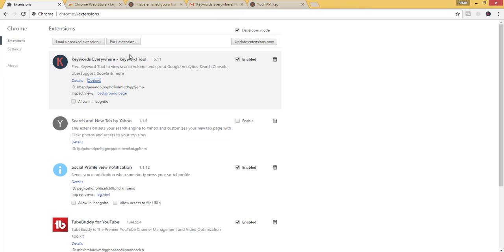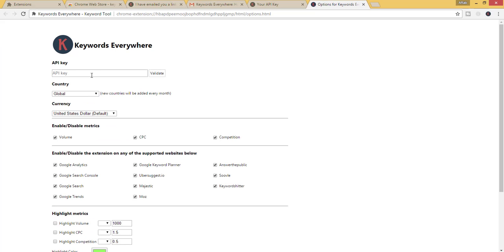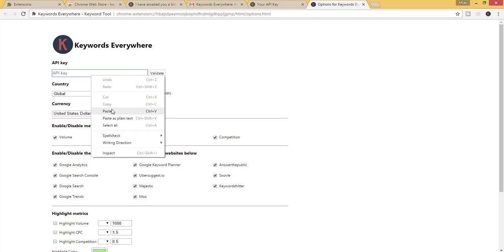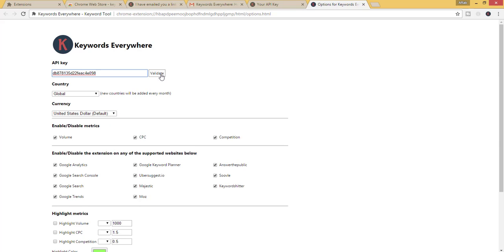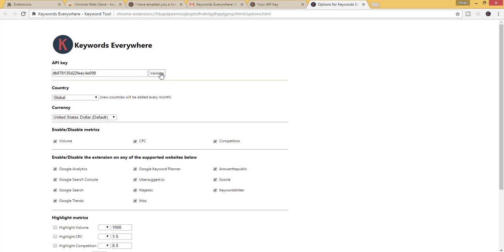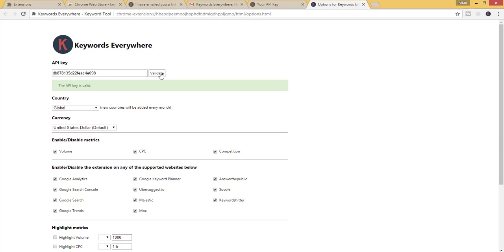Then move back to the extension page and click on options. Here enter the key and press validate. The API key is valid.